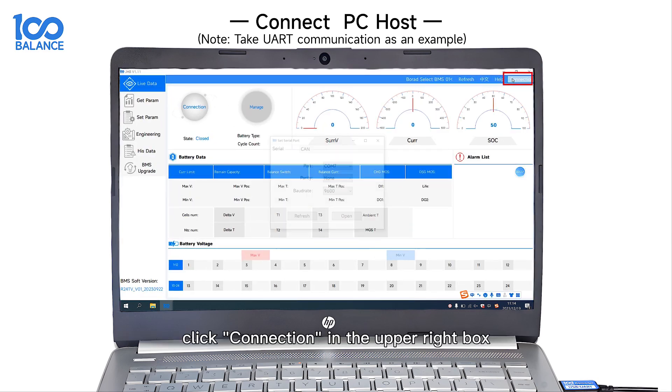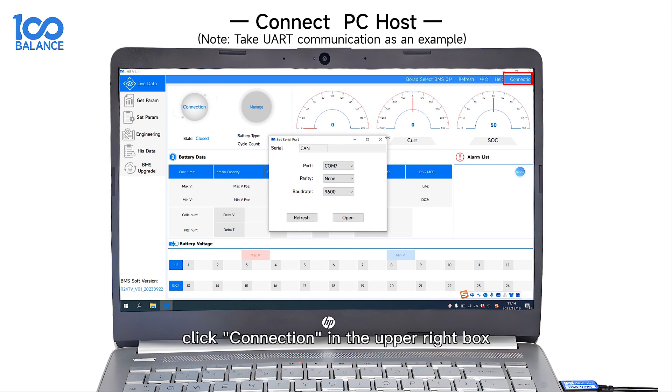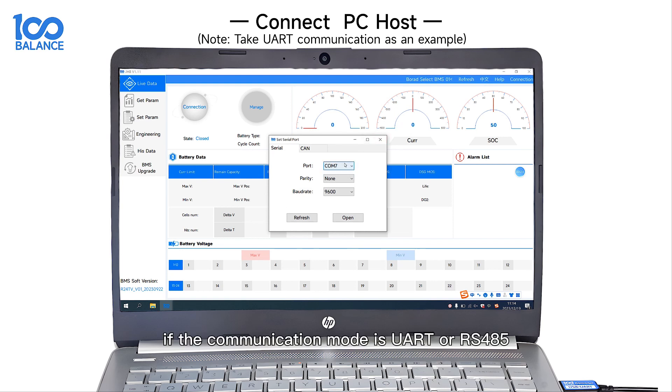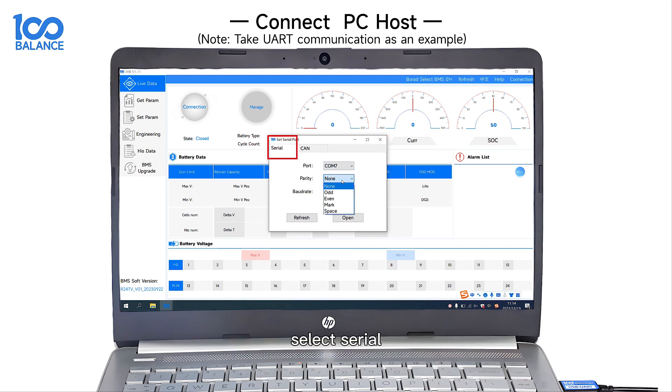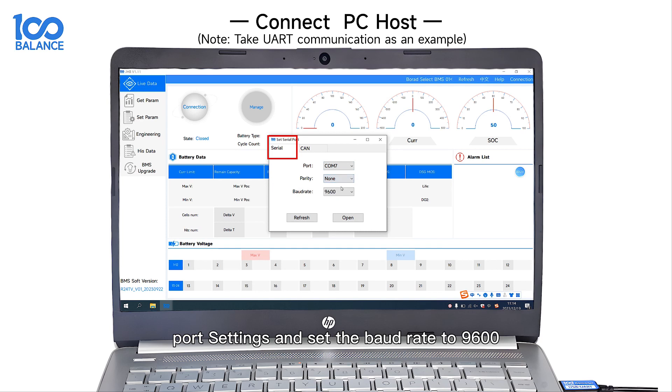Click Connection in the upper right box. If the communication mode is UART or RS485, select serial port settings and set the port rate to 9600.